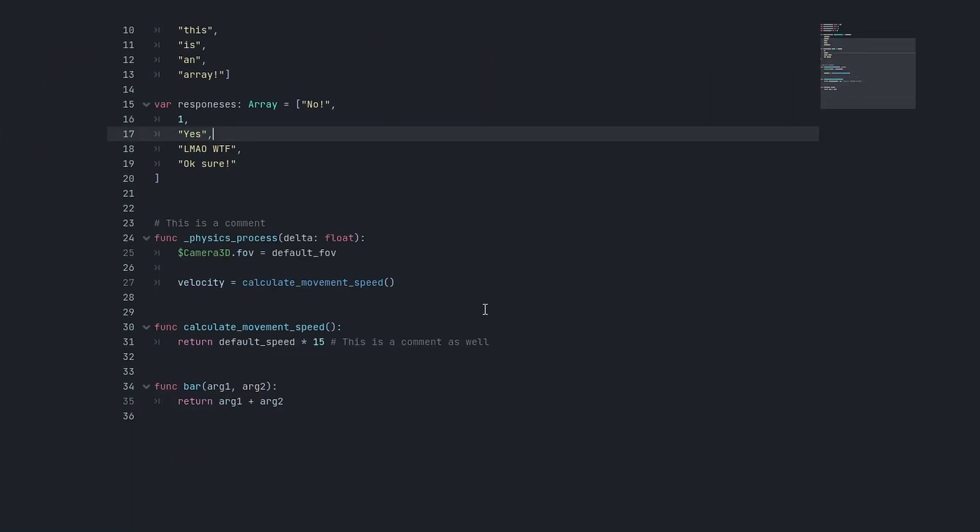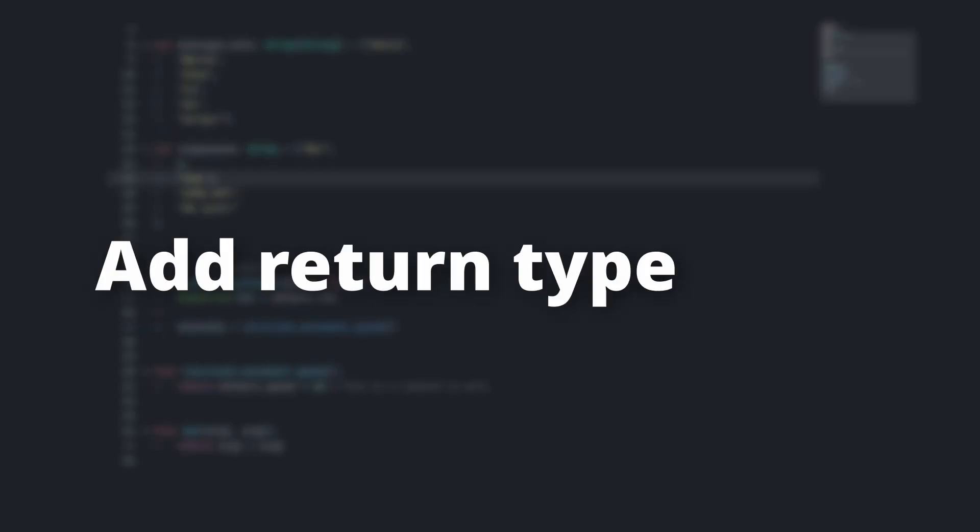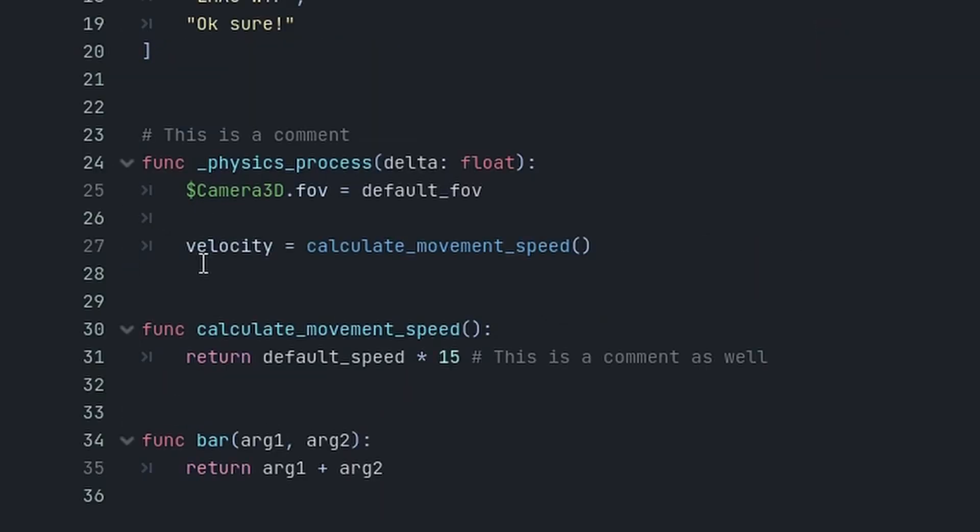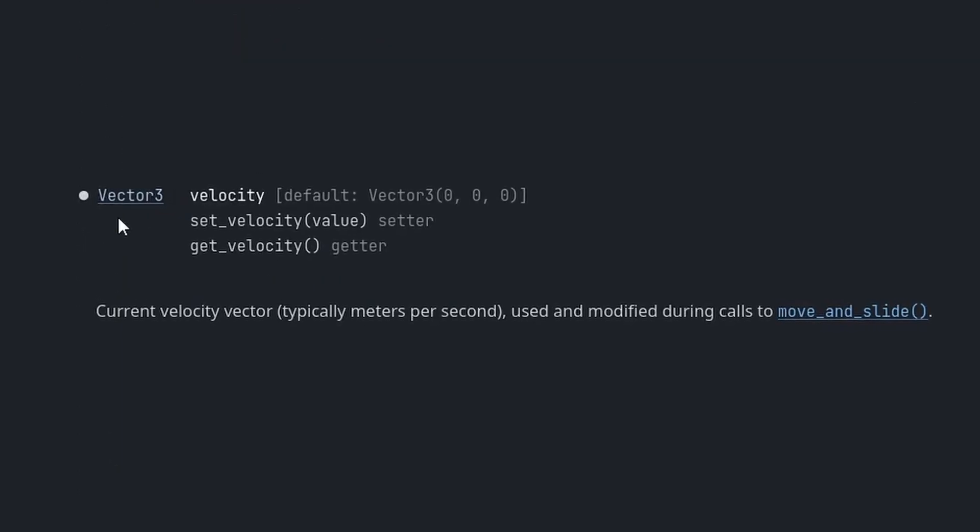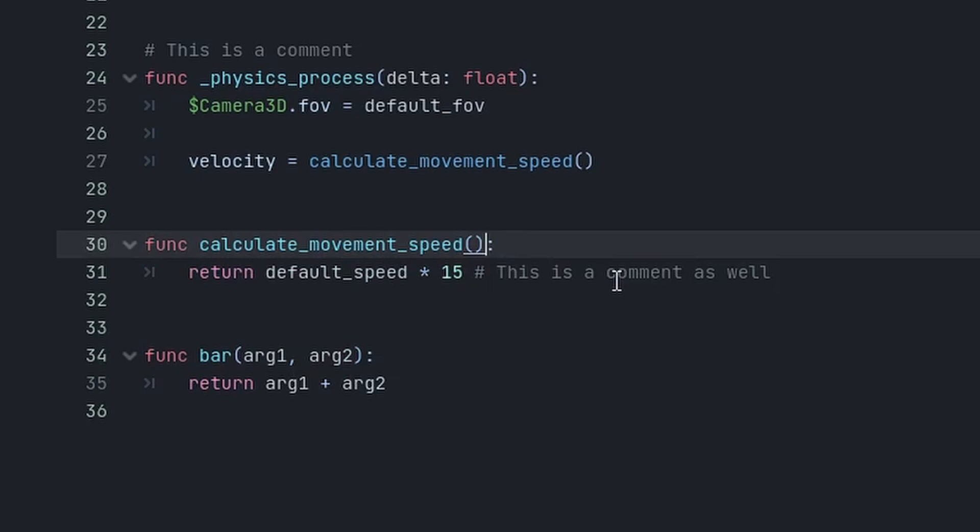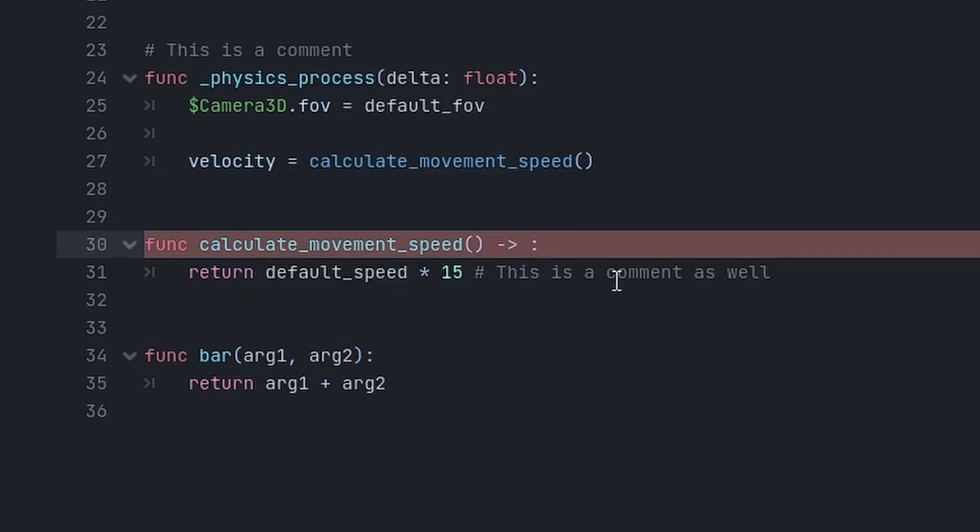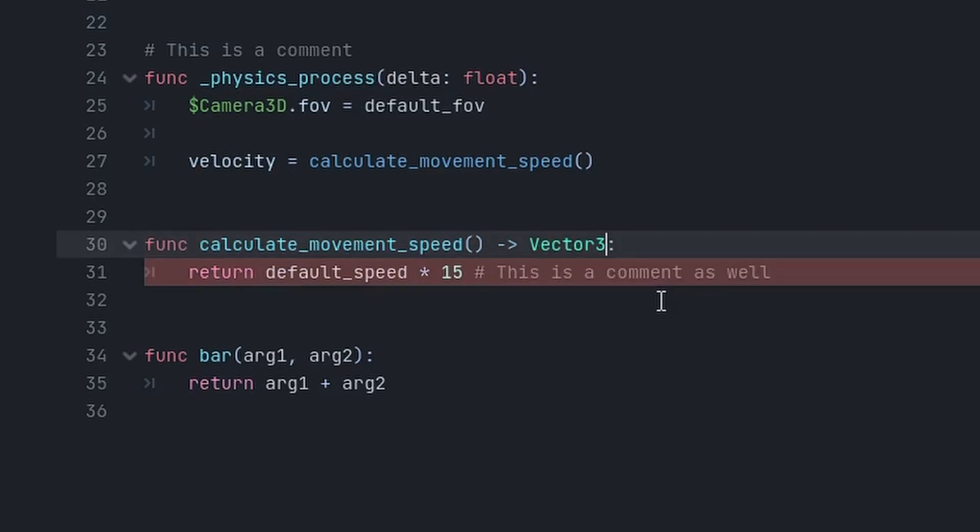The third thing also has to do with type hints, but instead of variable type hints, you can also add function return type hints. Here I'm assigning the result of calculate_movement_speed to velocity, velocity being a vector3. So now here in calculate_movement_speed, I can add the type that the function should return.